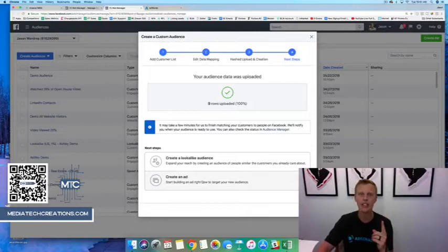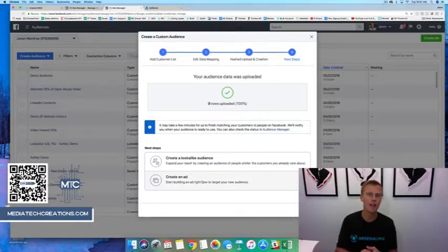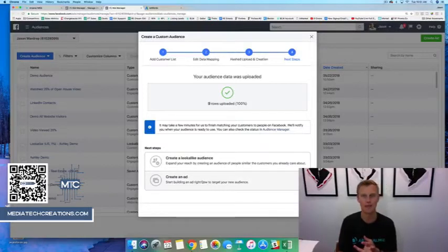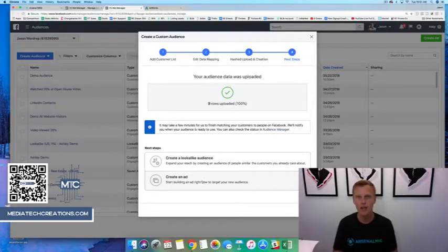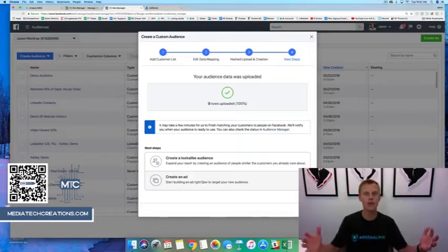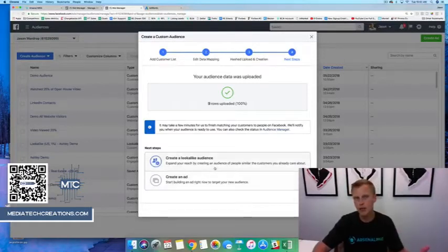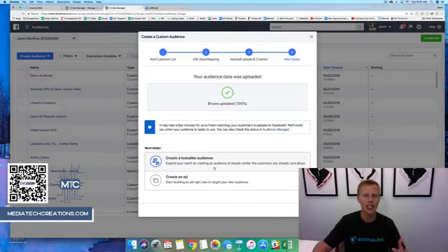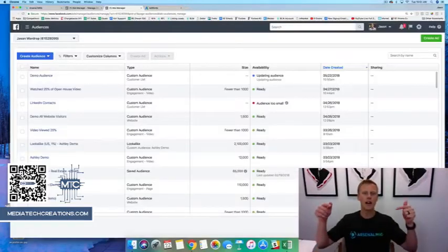We name the audience — I'll just call it 'Demo Audience' — hit next, then upload and create. From here we can go through and create an ad for just a dollar a day — that's $30 a month or $365 a year — and get our ads in front of these people on both Facebook and Instagram, which are two of the biggest social networks right now. We can generate leads, send them to our blog, website, a video, ask for referrals, and more.